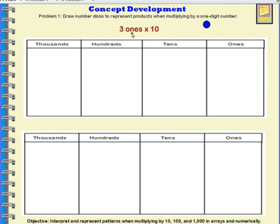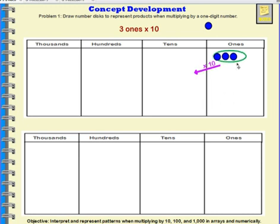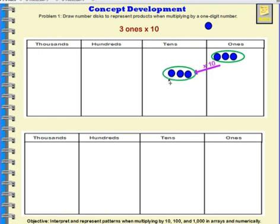For this, I'm going to represent 3 ones with discs. This is 3 ones — 3 discs in the ones place. Now, if I'm going to multiply this 3 ones times 10, this whole group of 3 ones is going to shift into the tens column. So my group of 3 ones becomes a group of 3 tens because I multiply by 10. So, 3 tens is 30.